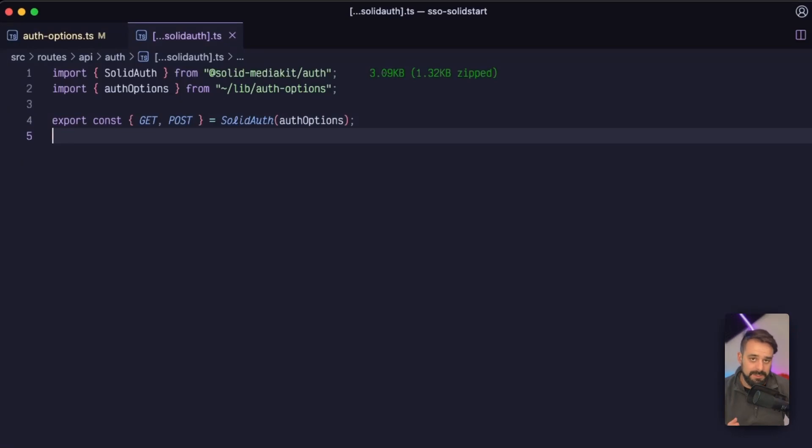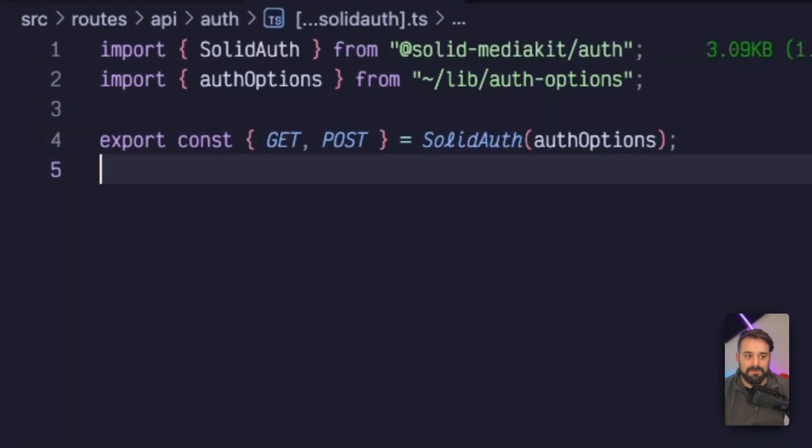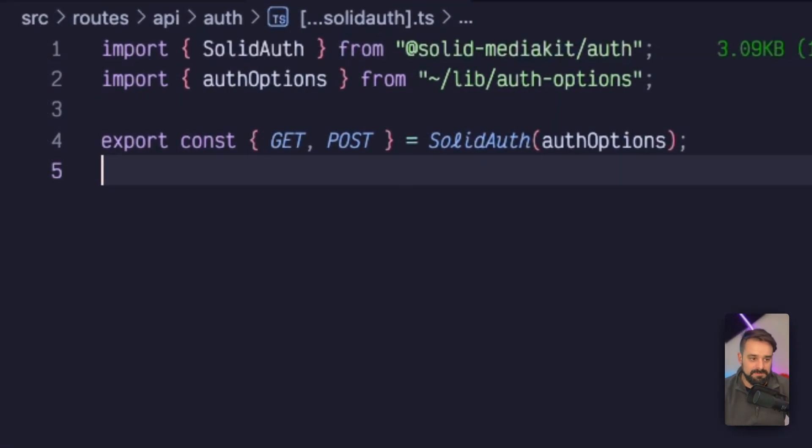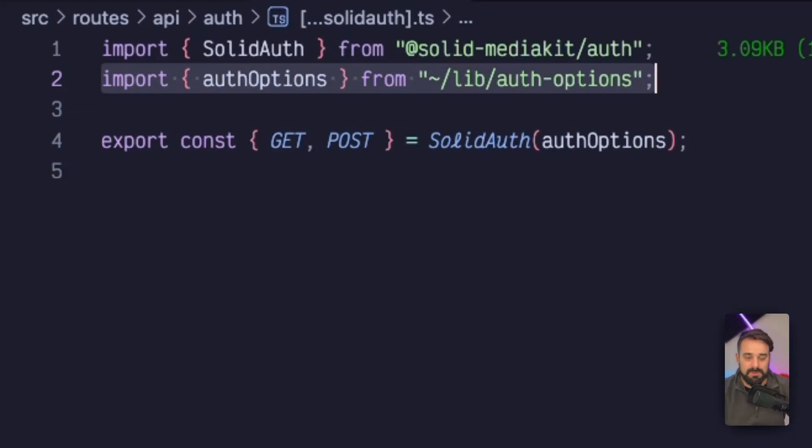I'm going to go to Routes API auth, and I'm going to grab everything that is there. I'm going to import the auth options that we just created and import Solid auth, the factory for all my endpoints.